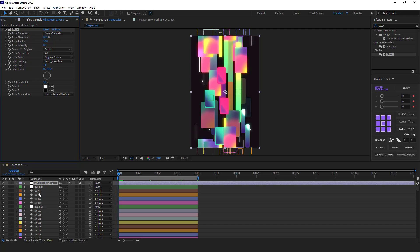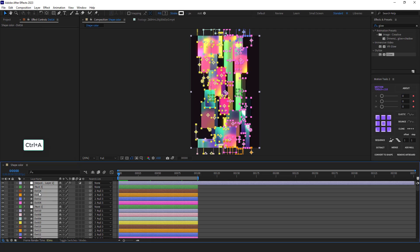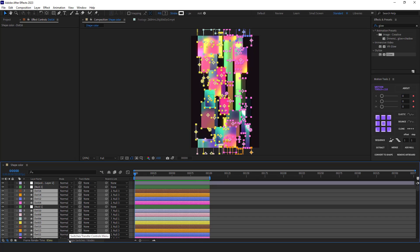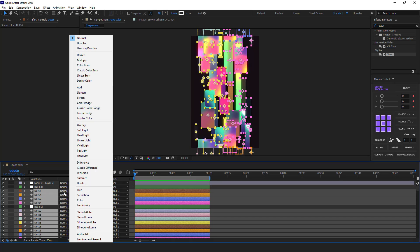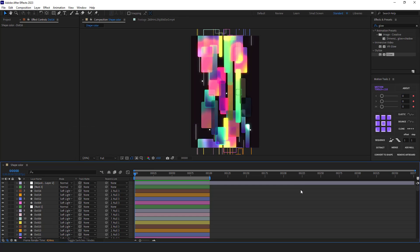To make them even better, I select all the layers except for the null objects and the adjustment layer. Then I change their mode to soft light. Now, after I'm done with the animation loop, it's time to make those deformations for the animation.